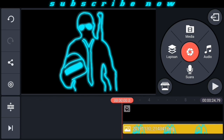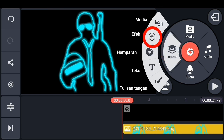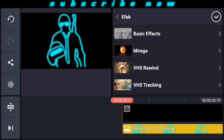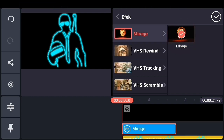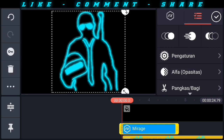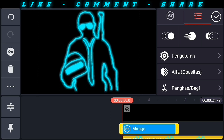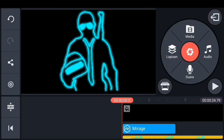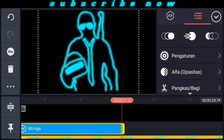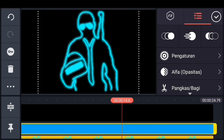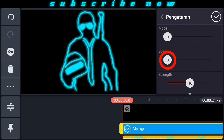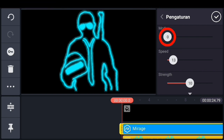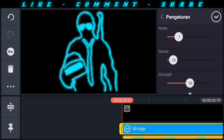Kembali lagi ke awal video, kita pilih lapisan, kemudian efek. Pilih efeknya Mirage. Efek ini kita dapatkan di aset store KineMaster, bisa anda download di situ. Perbesar ukuran efeknya dan perpanjang durasi efeknya sesuai layer fotonya. Kemudian kita pilih pengaturan efeknya, pilih speed kecepatan efeknya, kalau saya di poin 13, dan tipe mode efeknya saya pilih mode 1.